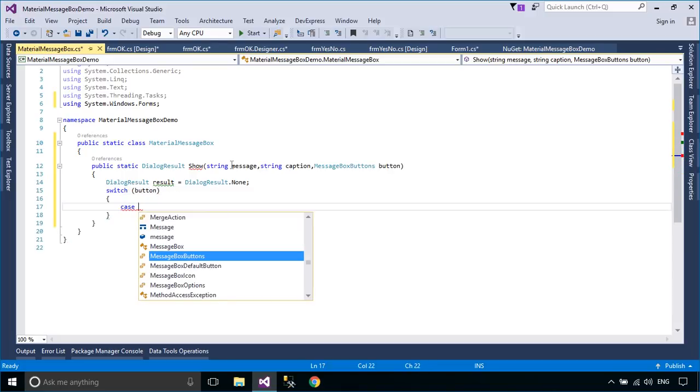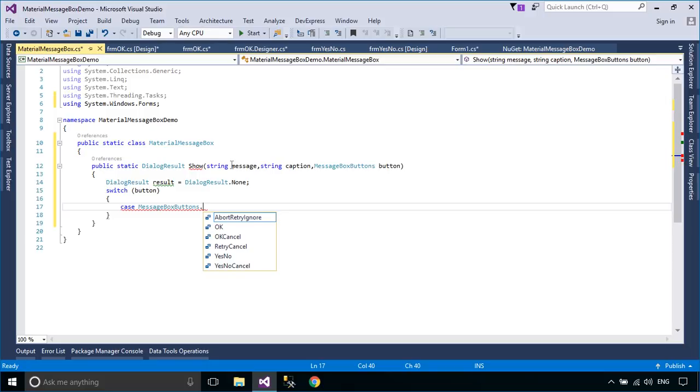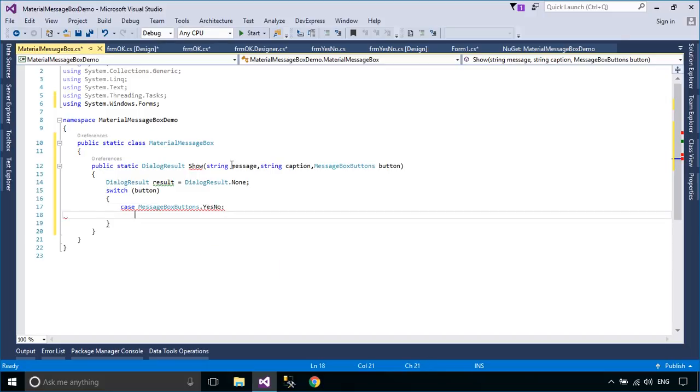To display the message box correctly, you just need to check the message box button, then open the form corresponding to the condition.